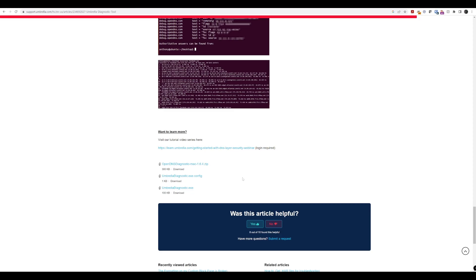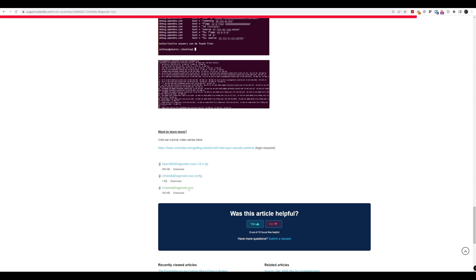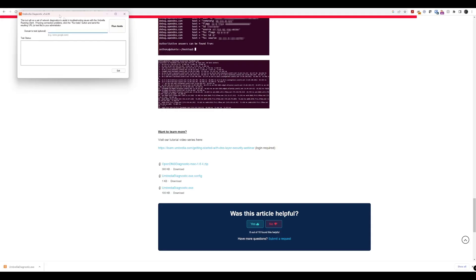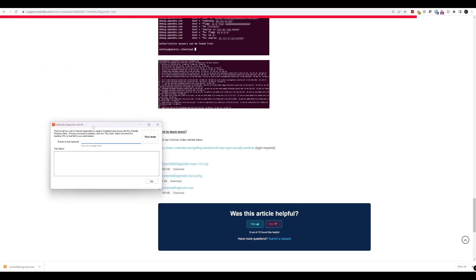So, what we'll do is we'll just quickly download the Diagnostics Tool here. And there you go. So, you can see very quick and easy to download.